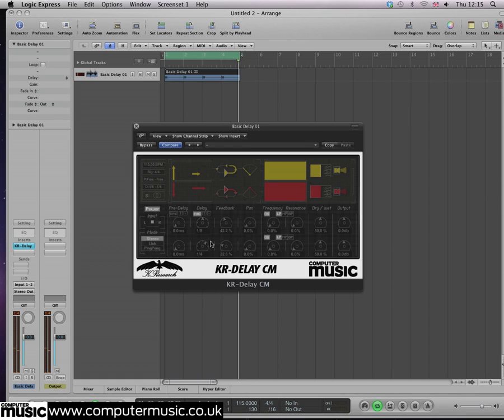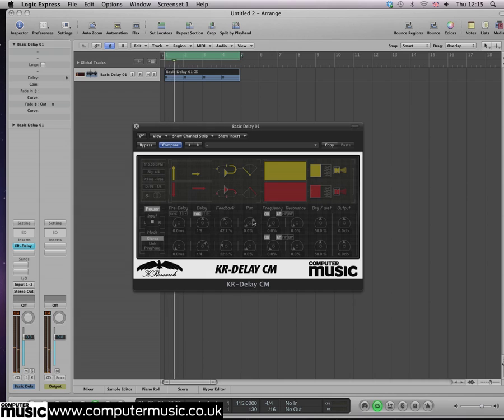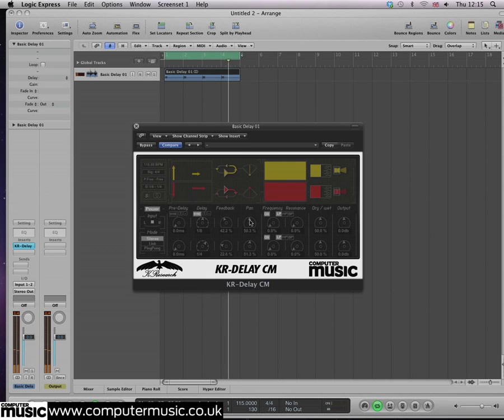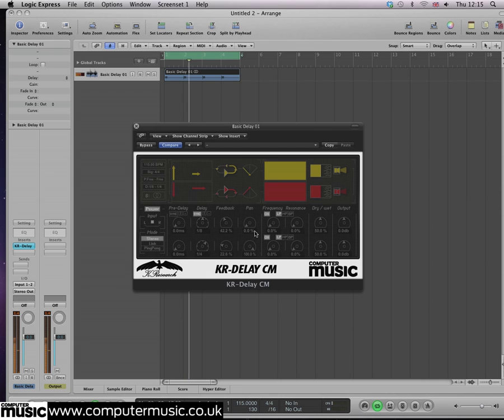The pan control affects the stereo position of the repeats generated by each channel. On this particular plugin, the controls work like an offset from the starting position, so 0% is normal left-right status. But setting both channels to 50 puts each channel in the center, effectively resulting in a mono output. Let's put them back where they were.